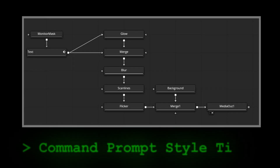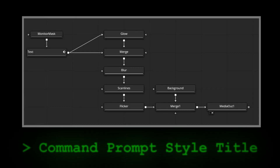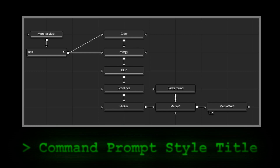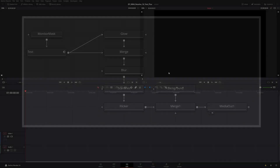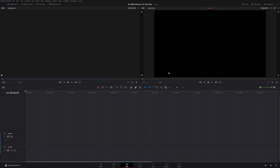Hey everyone, today we're going to be using Fusion within DaVinci Resolve version 16 to come up with a command prompt style title like you see in the bottom of the screen. Before we get started, it might be handy to take a look at some other tutorials I've done on the spline editor, as well as a couple of tutorials on titles and how they're developed in DaVinci Resolve.